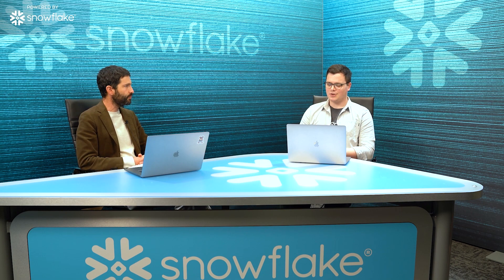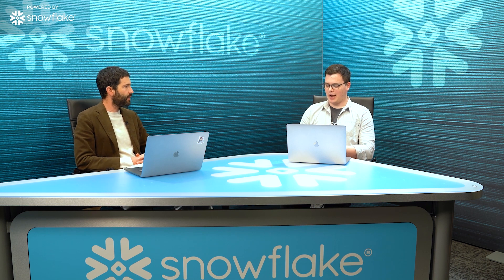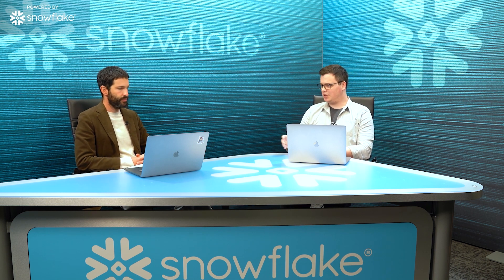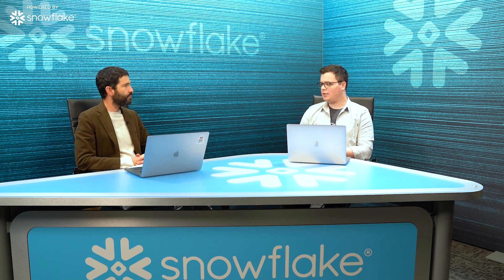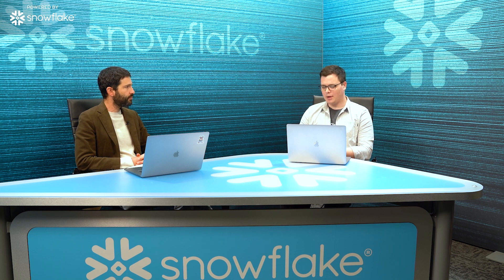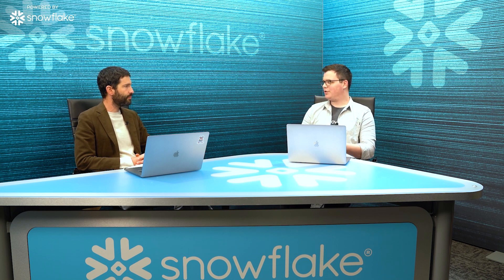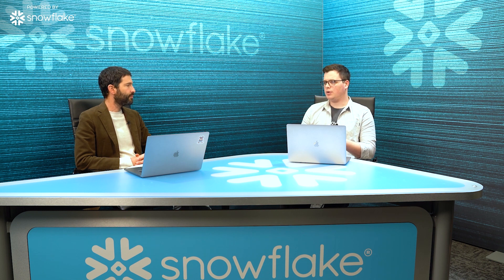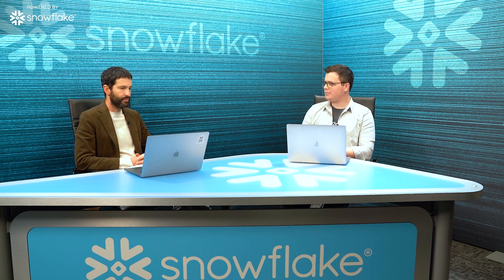So that's really cool. So, as you're building, continuing to build this platform, what Snowflake features would you say have been the most critical to the building of your platform?